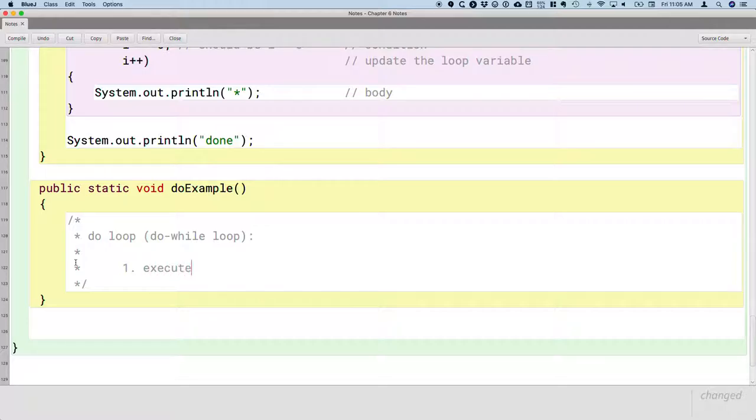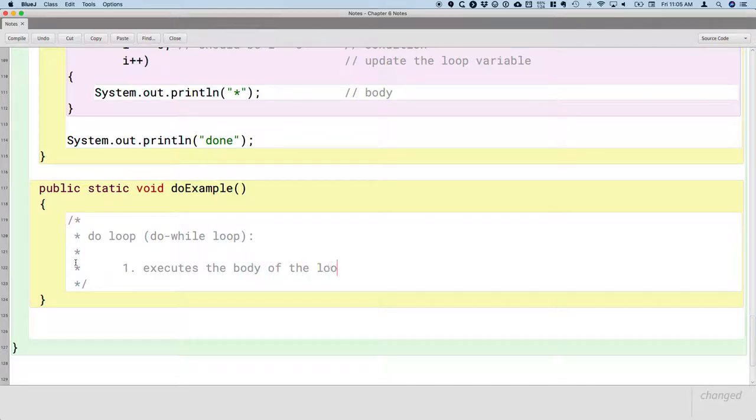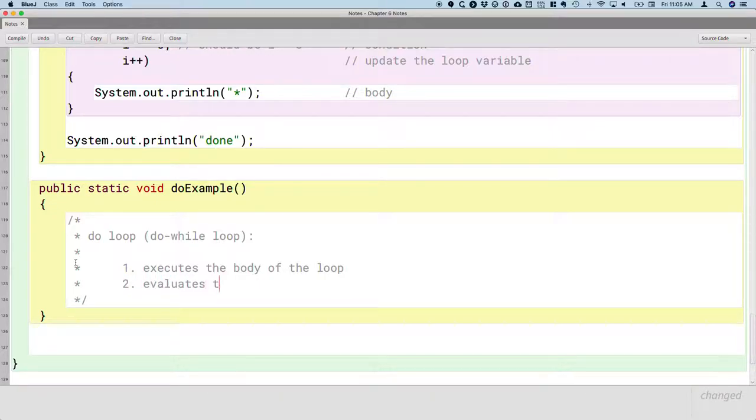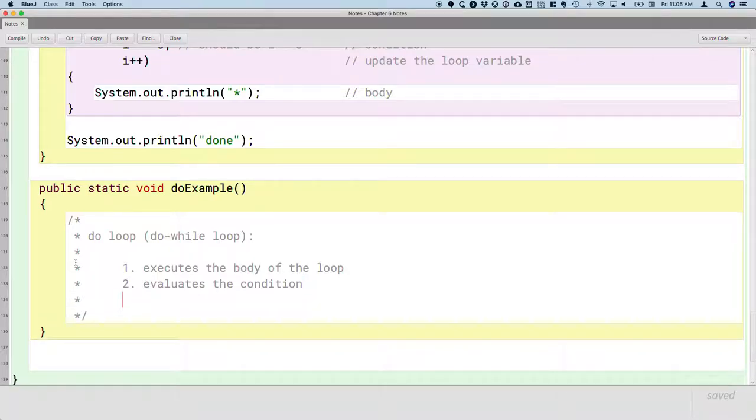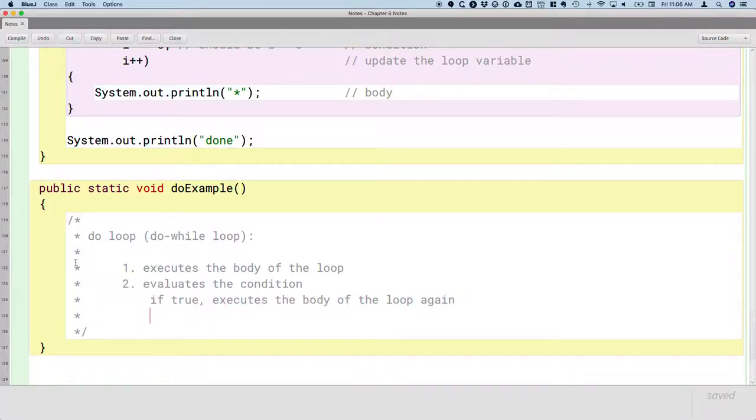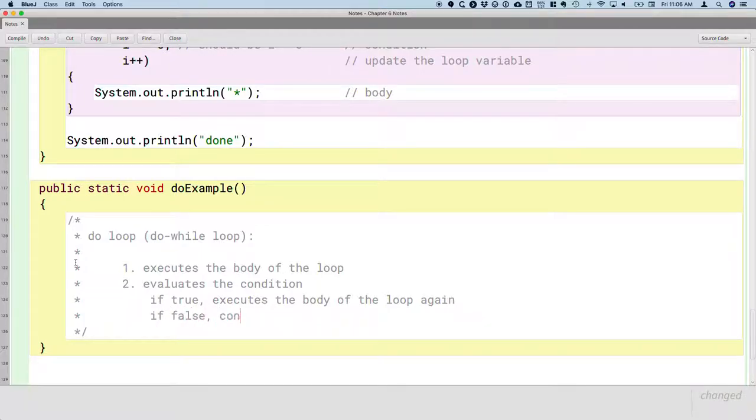That's unusual. No other looping structure does that. And then second, it evaluates the condition. And if that condition is true, it executes the body of the loop again. And if that condition is false, it continues execution after the loop.